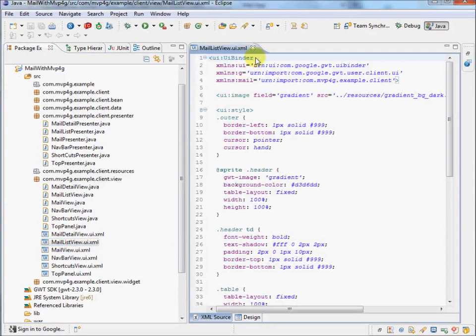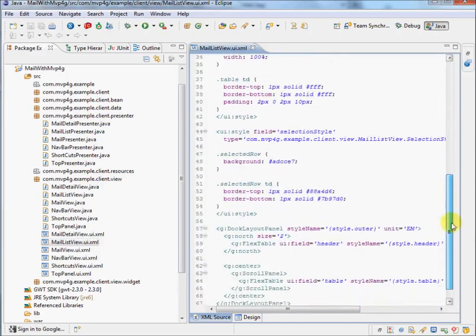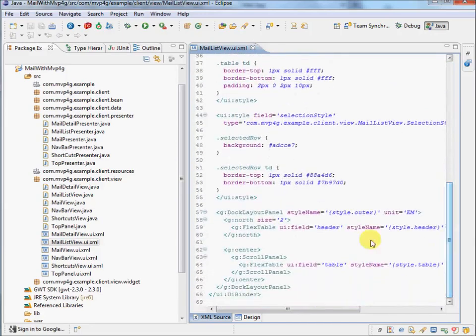There's some embedded styles, an image, and this is using DocLayoutPanel.